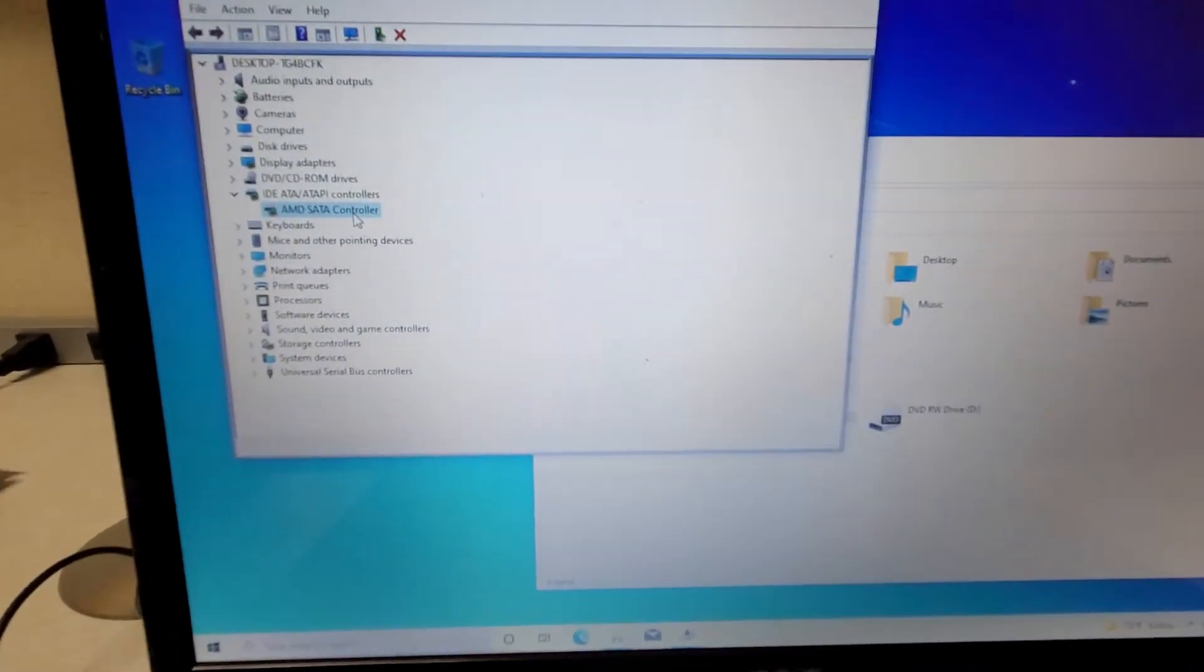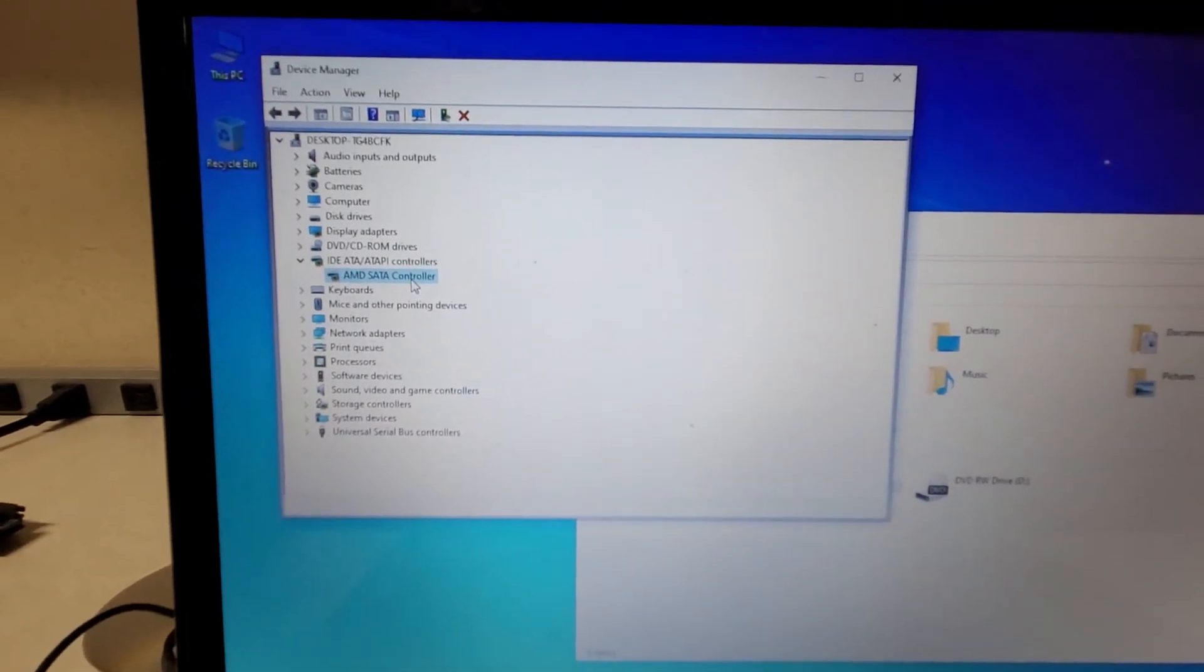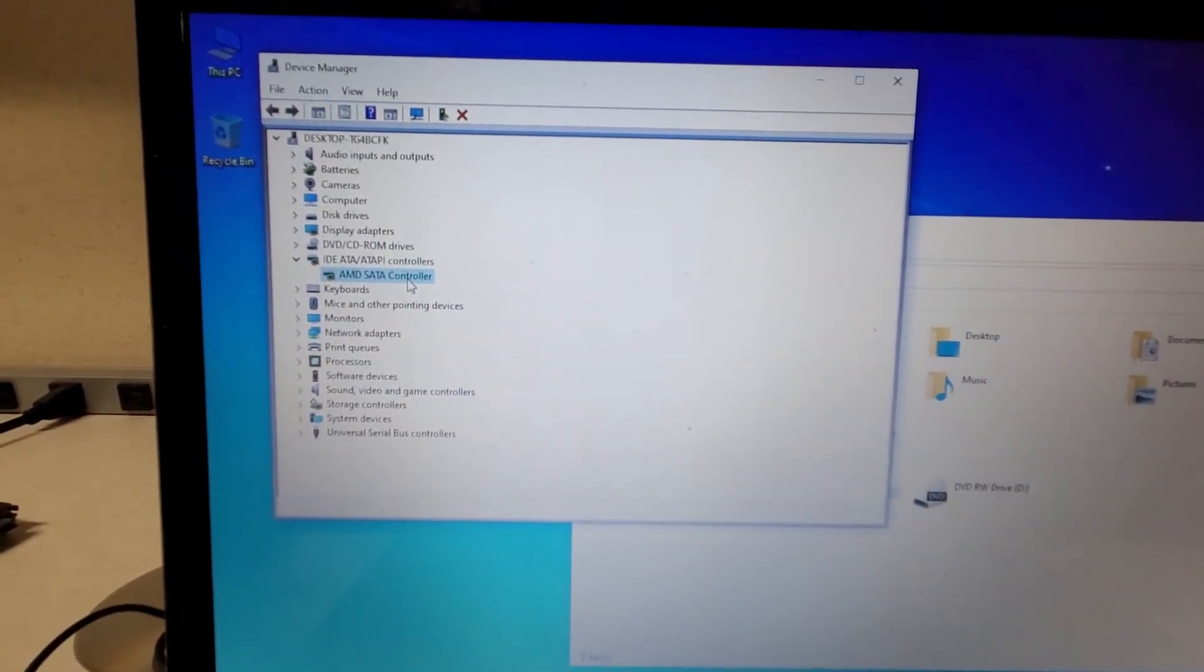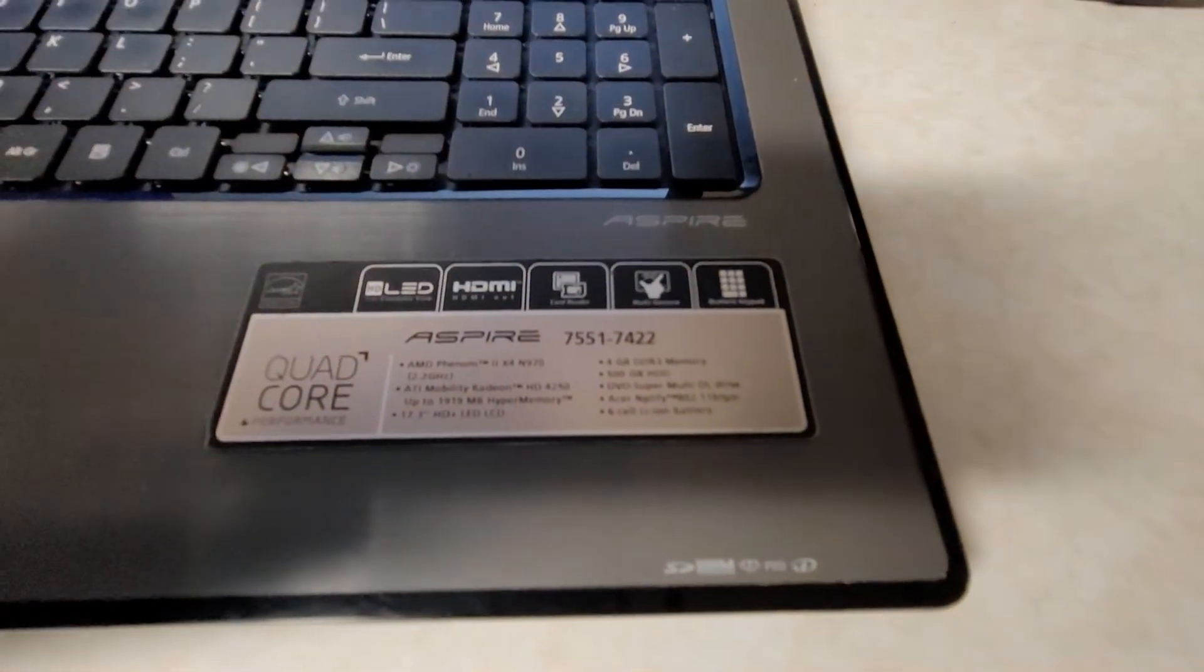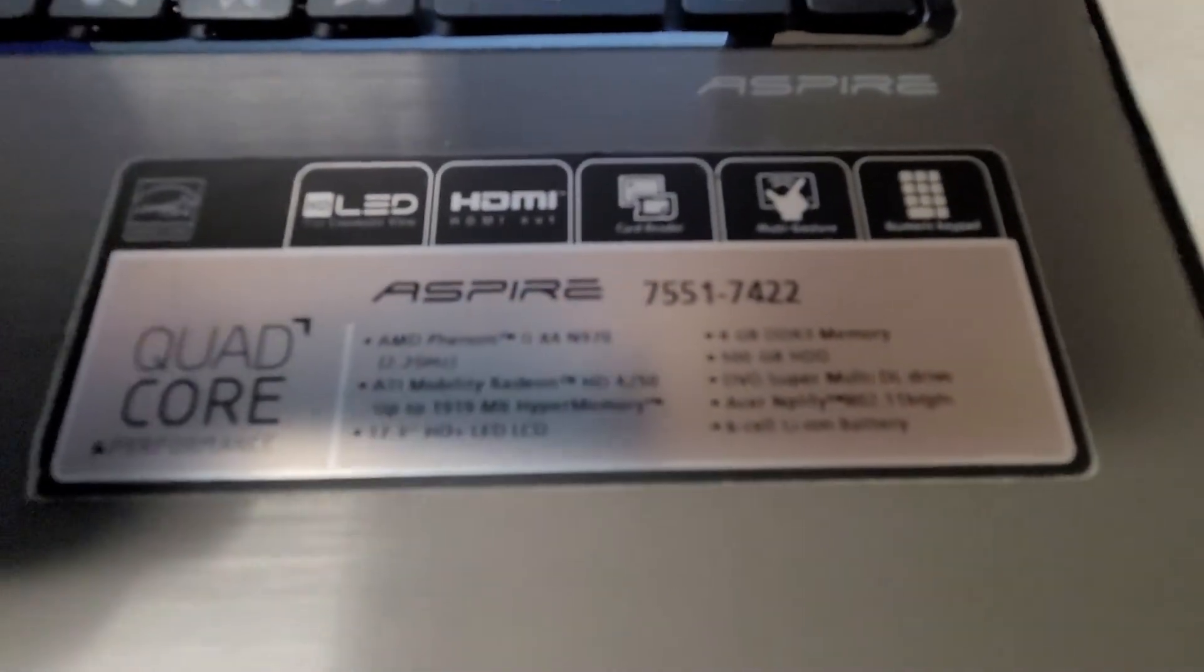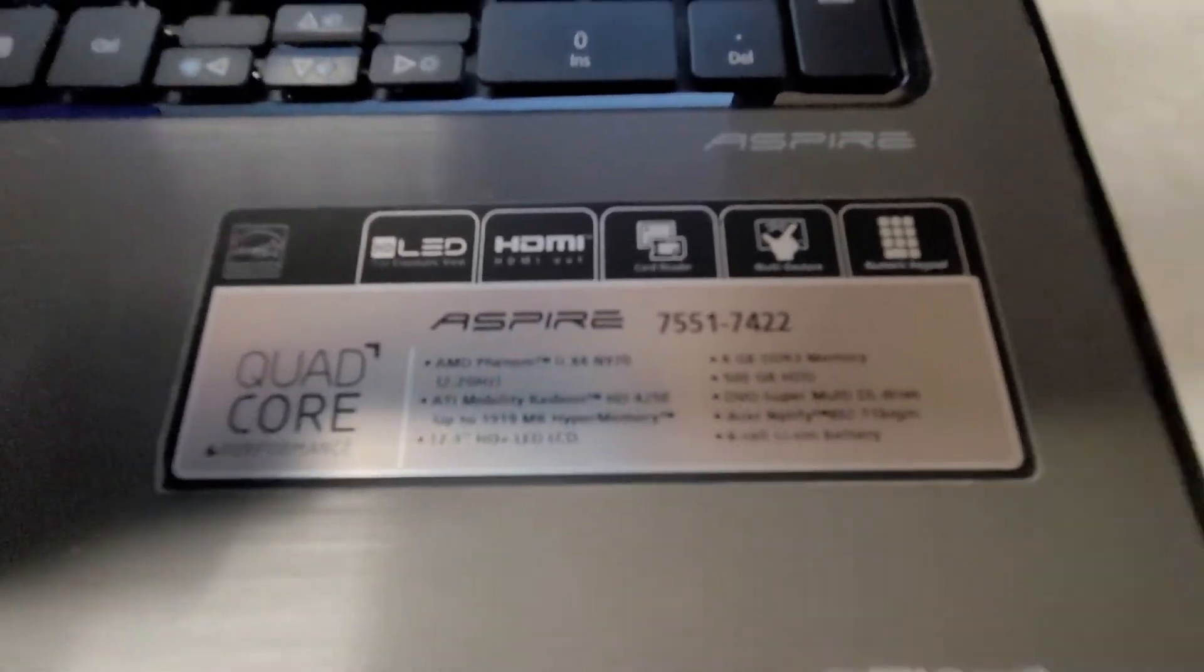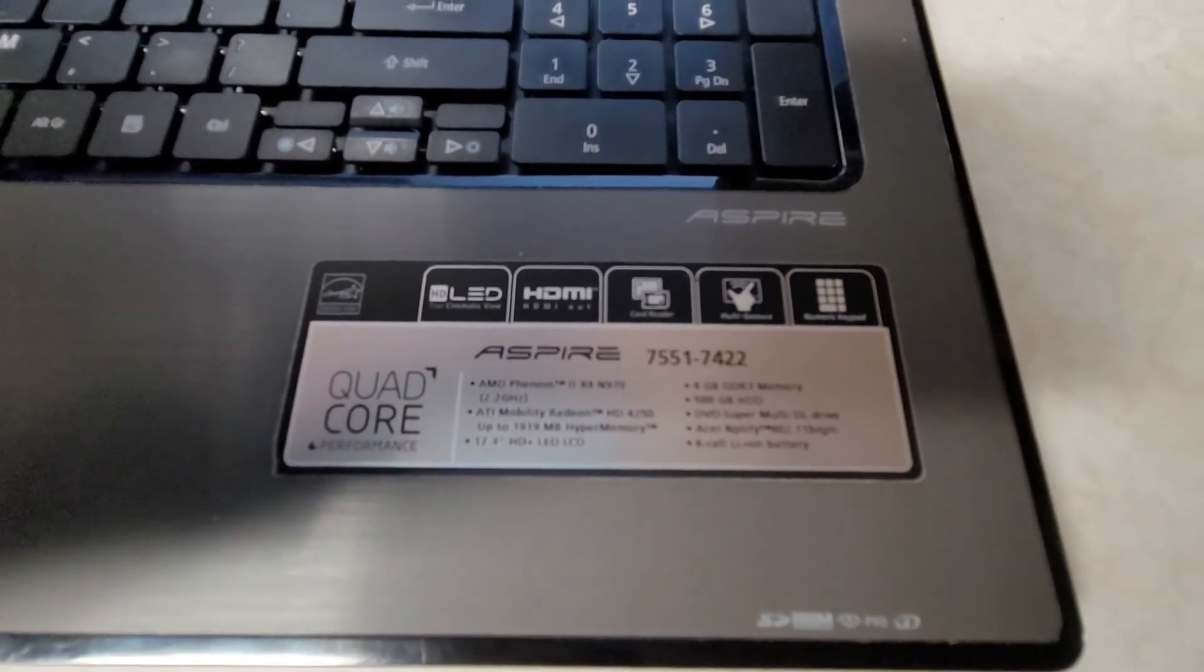You have to download the appropriate chipset drivers for your laptop. In this case, it was the 900 series drivers since it has a Phenom 2X4 N970.